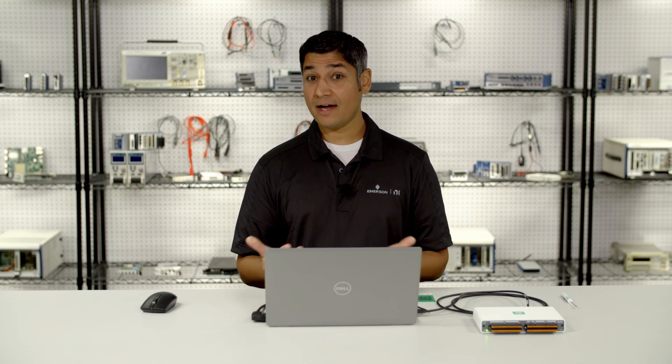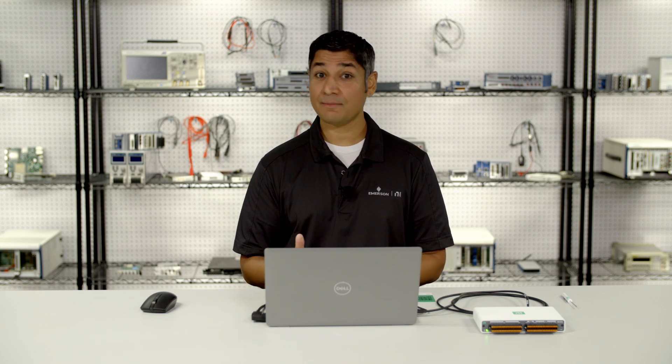Hi, my name is Vineet, and I'm going to show you how to install NIDACMX API support for languages like C, C++, and C Sharp.